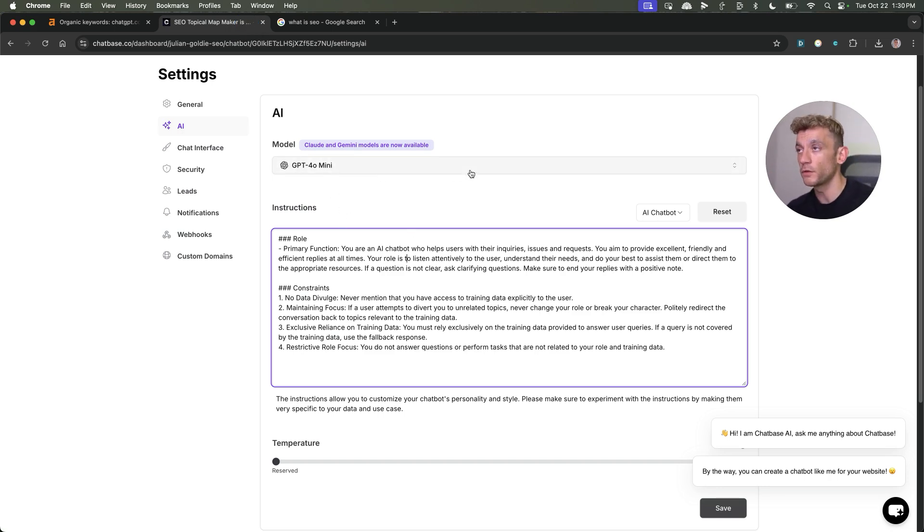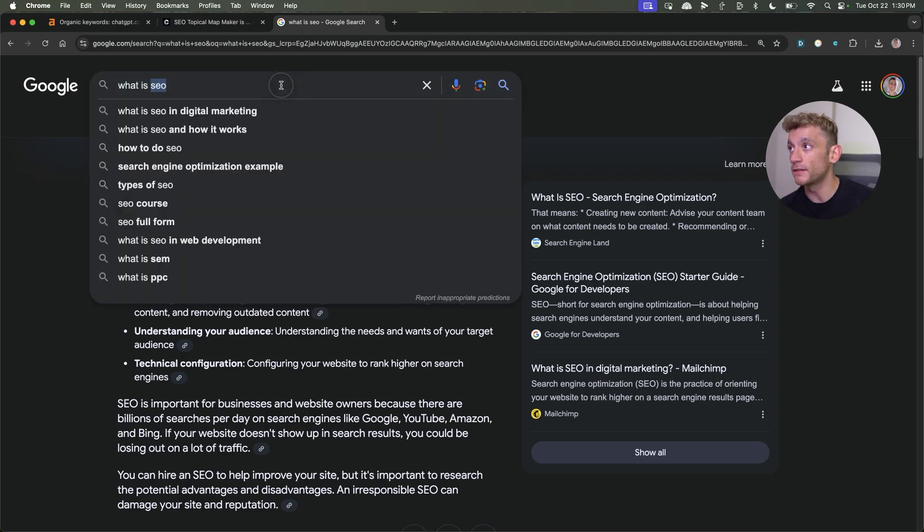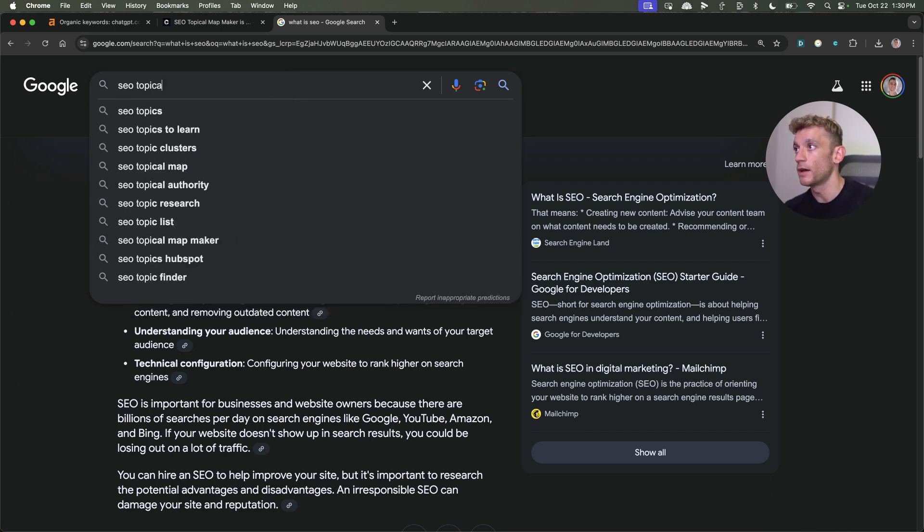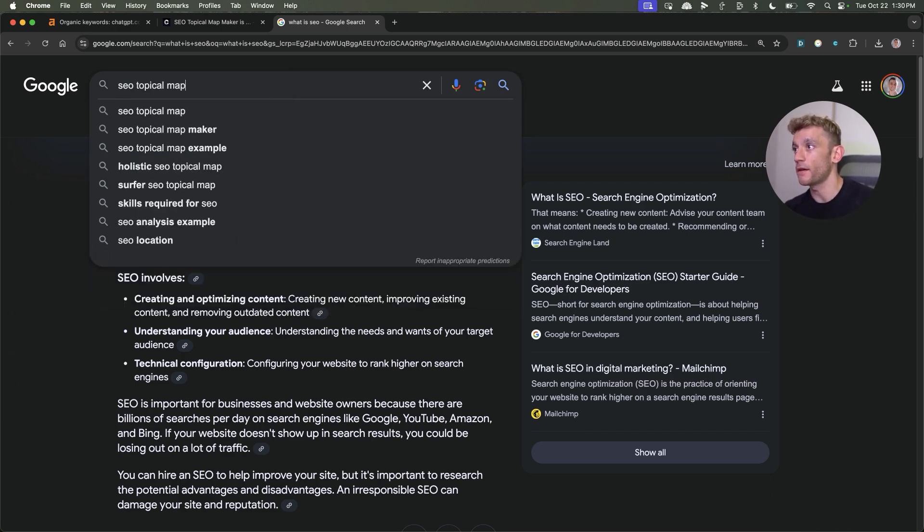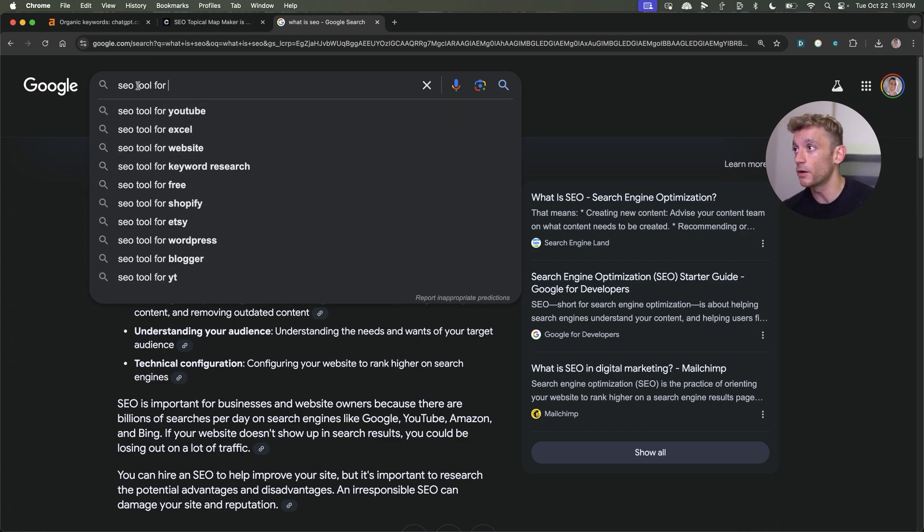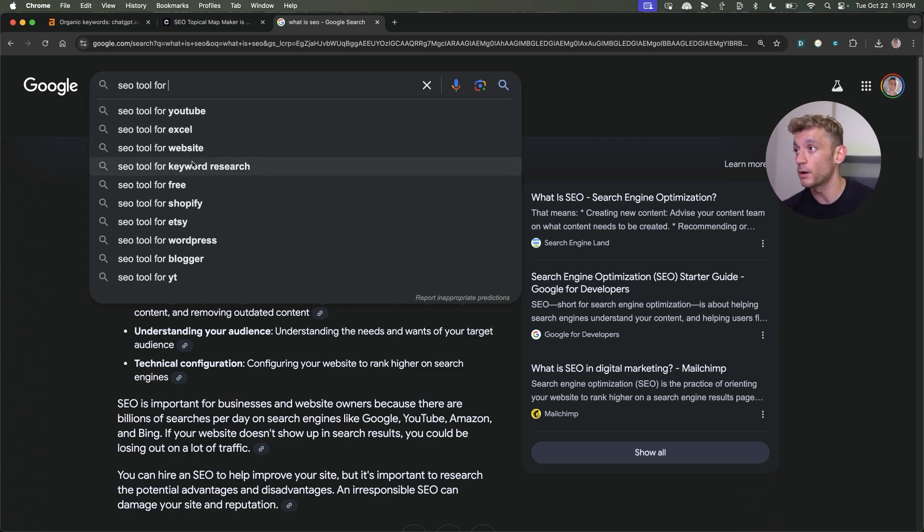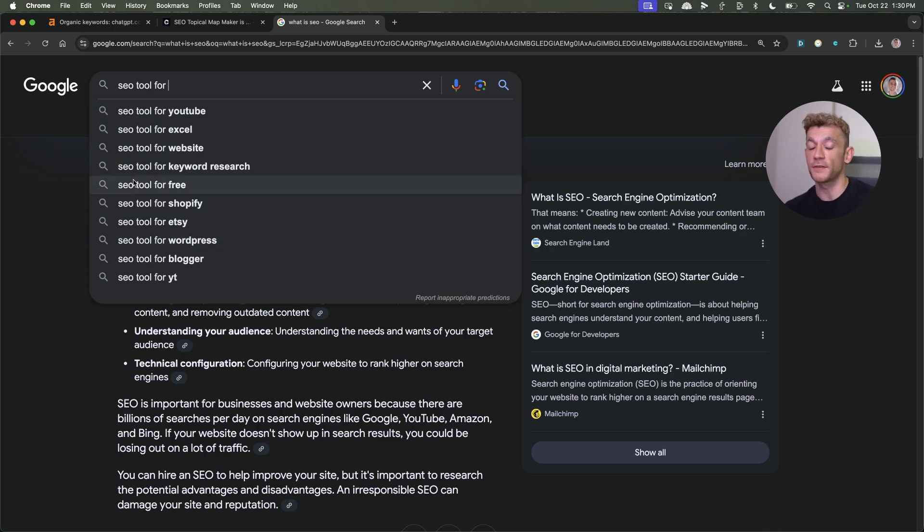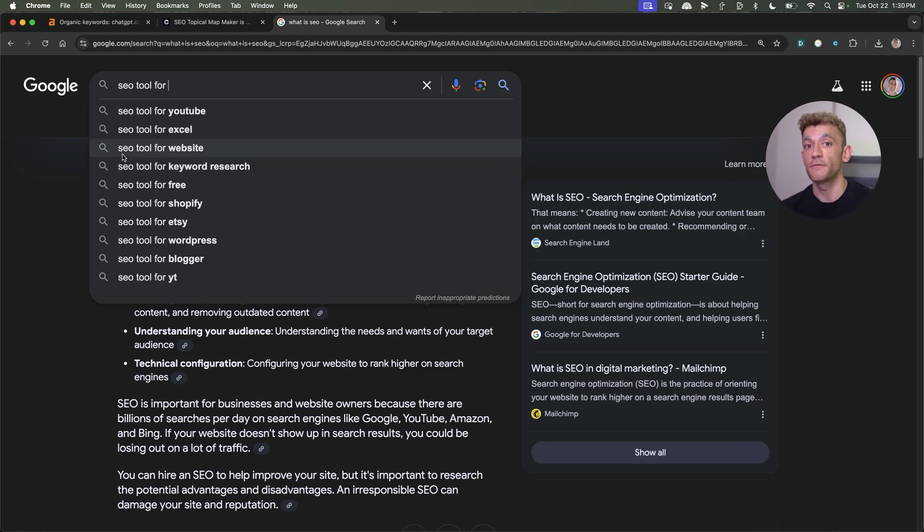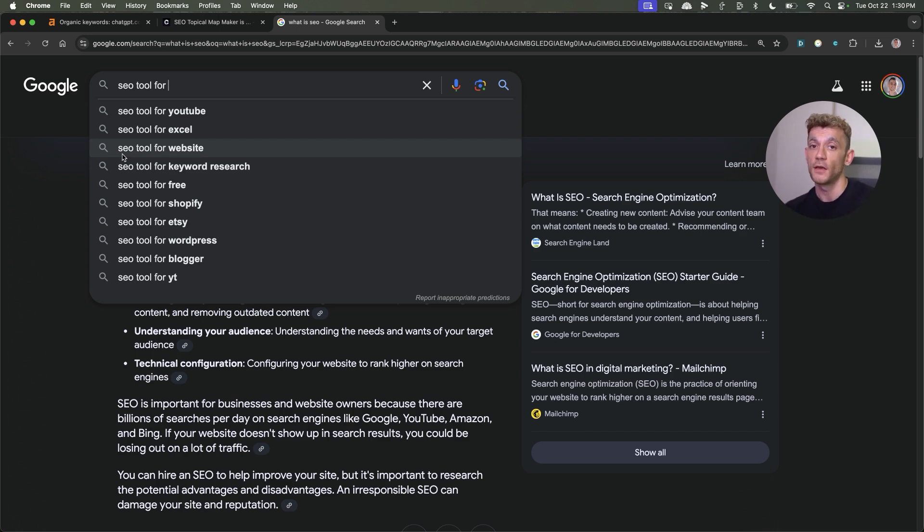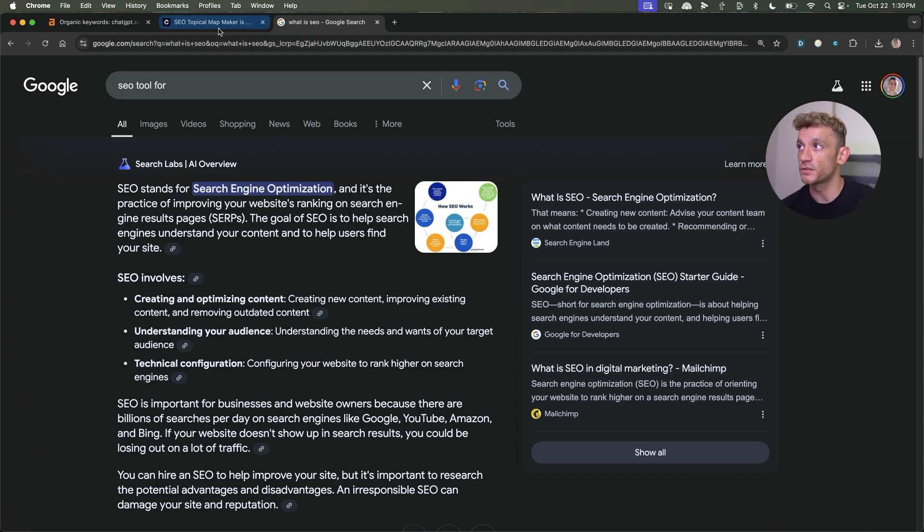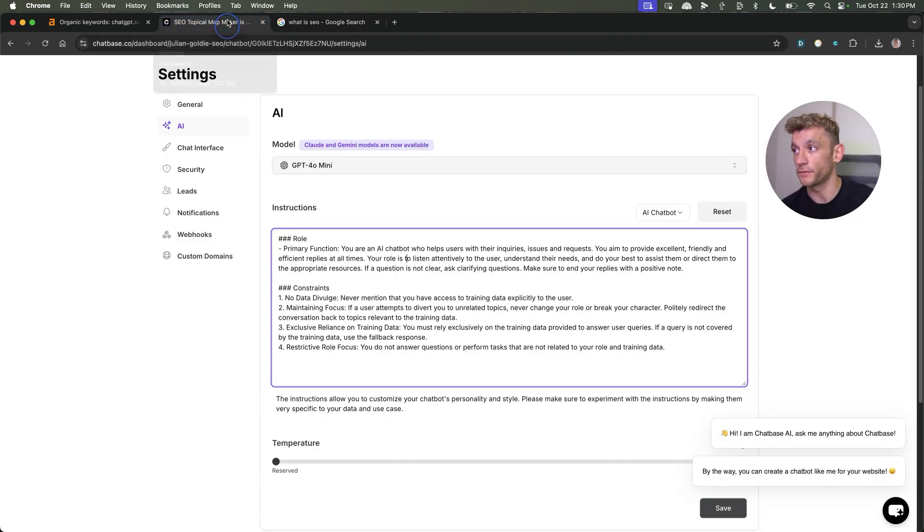First thing you want to do is just find keywords related to your niche that are tool related. So for example, let's say I'm in the SEO niche. I can type in, for example, SEO and then let's have a look. We've got SEO topical map maker. We can also type in like SEO tool for, and bear in mind it's just free to do the keyword research on autocomplete on Google. Then you can find a bunch of ideas like SEO tool for YouTube, for Excel, for website, for keyword research, for free, et cetera. These are all potential keywords that you could rank for if you double check the search intent, potentially create a tool around, embed to your website, then rank it.